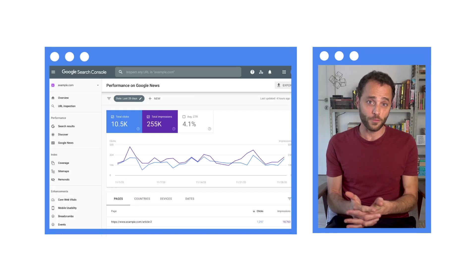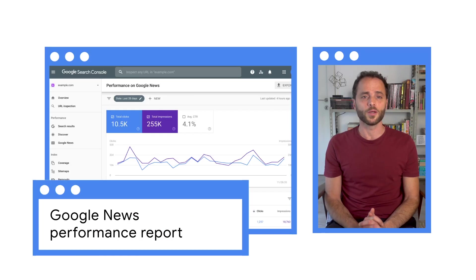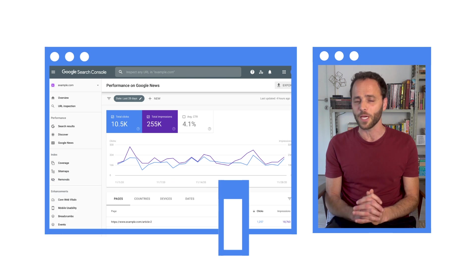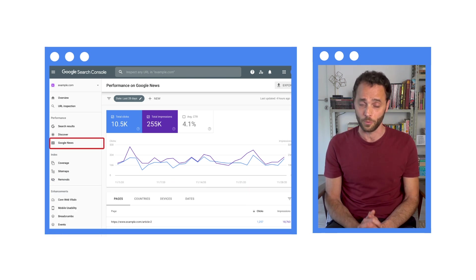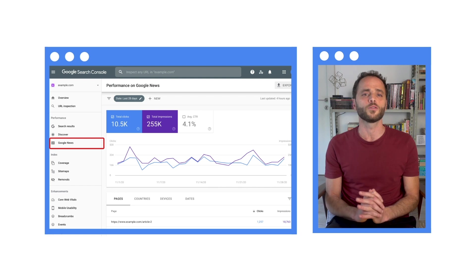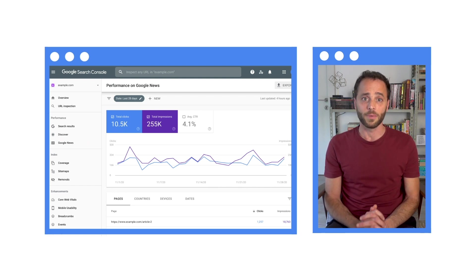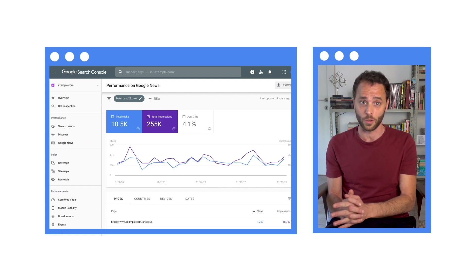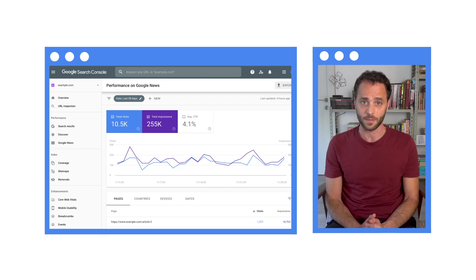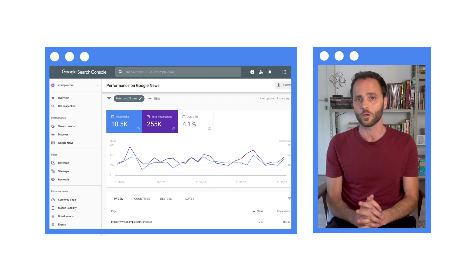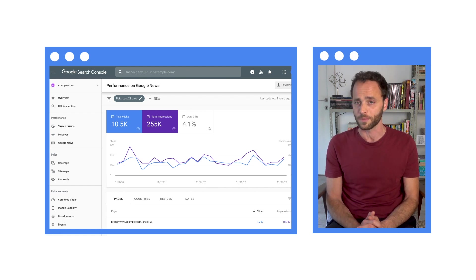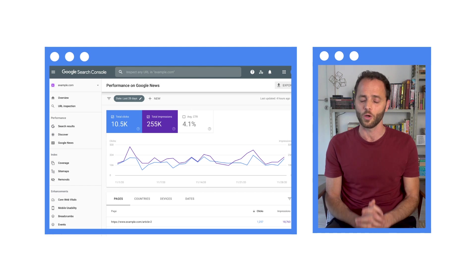Apart from the ones I already mentioned, there is another report that will be especially useful for news organizations, the Google News performance report. It is similar to the search performance report, but it provides data from the Google News apps on Android and iOS, as well as the news.google.com website. There's some interesting info in there, so make sure to check it out.